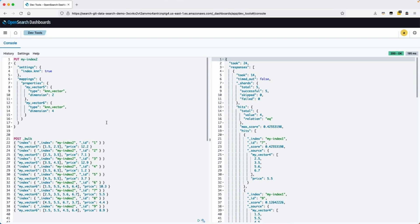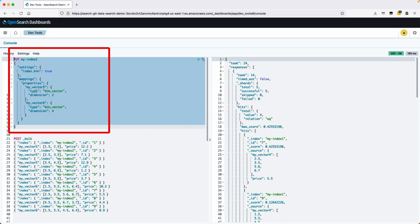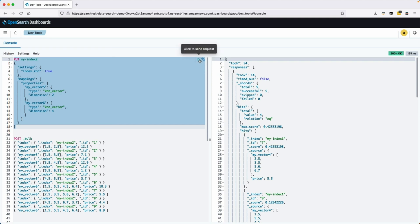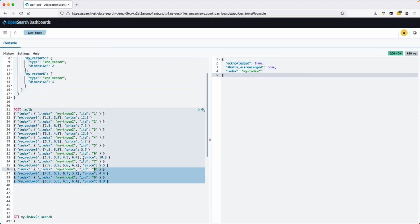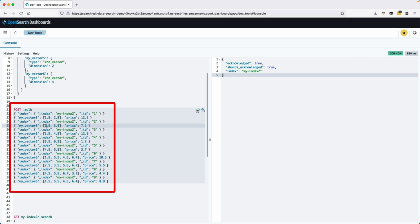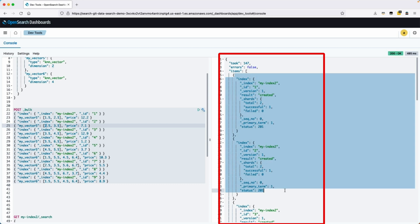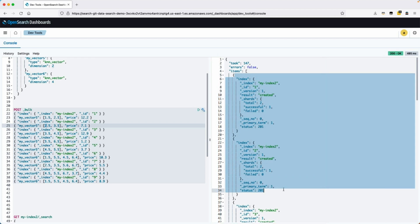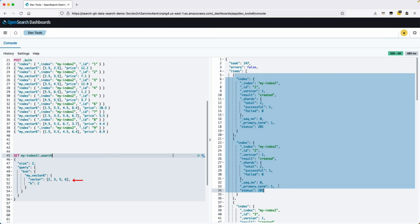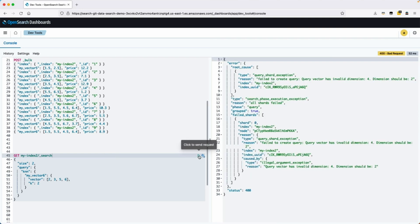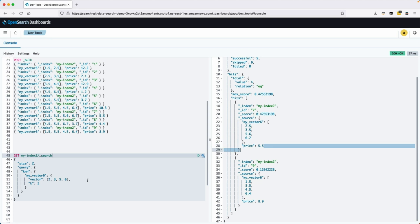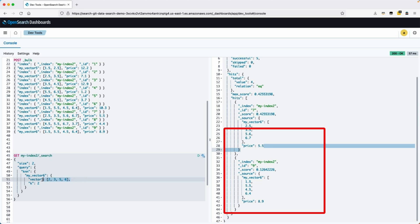Please note that this demo provides a basic understanding but can be expanded for large-scale API call handling. First, I will create an index with properties named as vector5 and vector6, forming the foundation for vector search. After ingesting sample data using prices as vectors, we can perform a search to find the price range associated with a specific vector value 2, 3, 5, 6 — and you can notice it is resulting in a range of prices: 5.5 and 8.9.